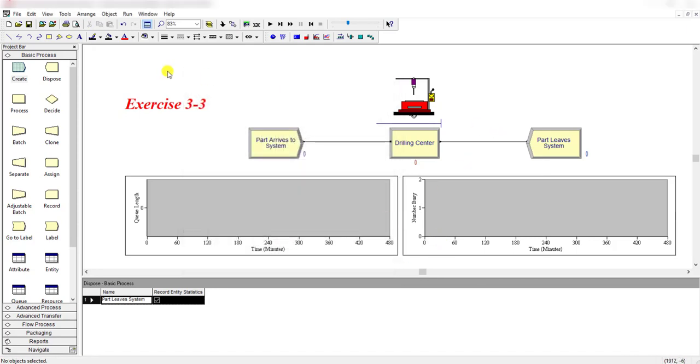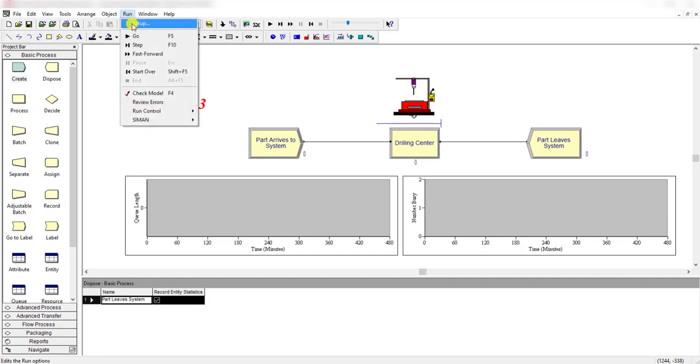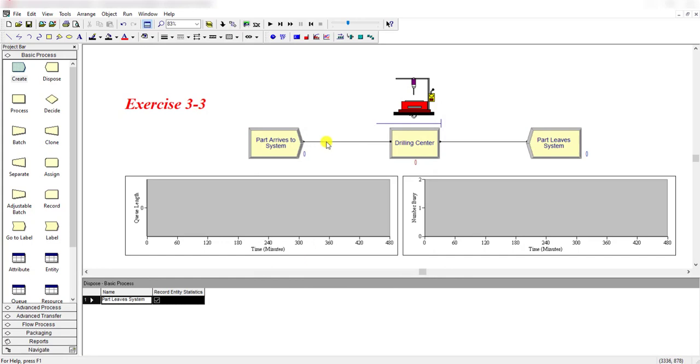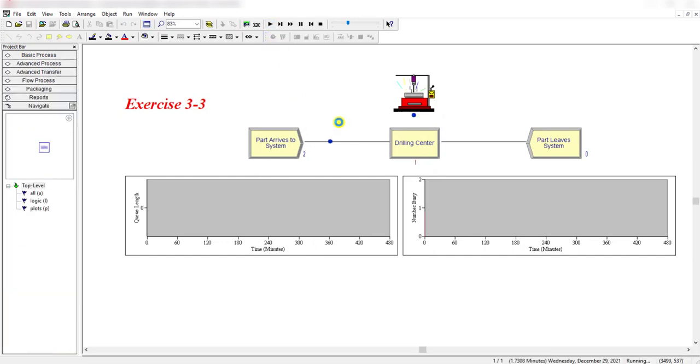Now move to the run setup or replication parameter and change its value from 5 to 1 as stated in exercise 3-3. The replication length is now 8 hours instead of 20 minutes. Hours per day is equal to 24. Then simply click okay and now let's run the simulation.